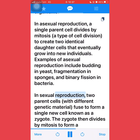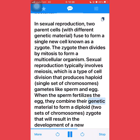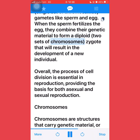In sexual reproduction, two parent cells with different genetic material fuse to form a single new cell known as a zygote. The zygote then divides by mitosis to form a multicellular organism. Sexual reproduction typically involves meiosis, which is a type of cell division that produces haploid — single set of chromosomes — gametes like sperm and egg. When the sperm fertilizes the egg, they combine their genetic material to form a diploid, two sets of chromosomes, zygote that results in the development of a new individual. Overall, the process of cell division is essential in reproduction, providing the basis for both asexual and sexual reproduction.